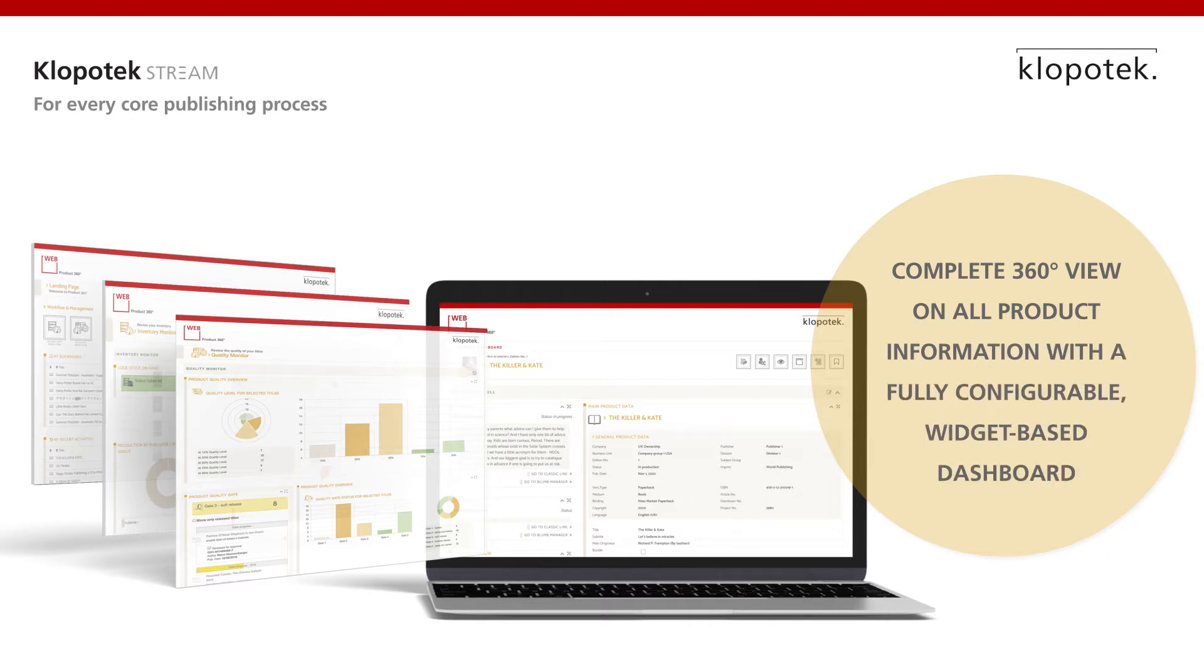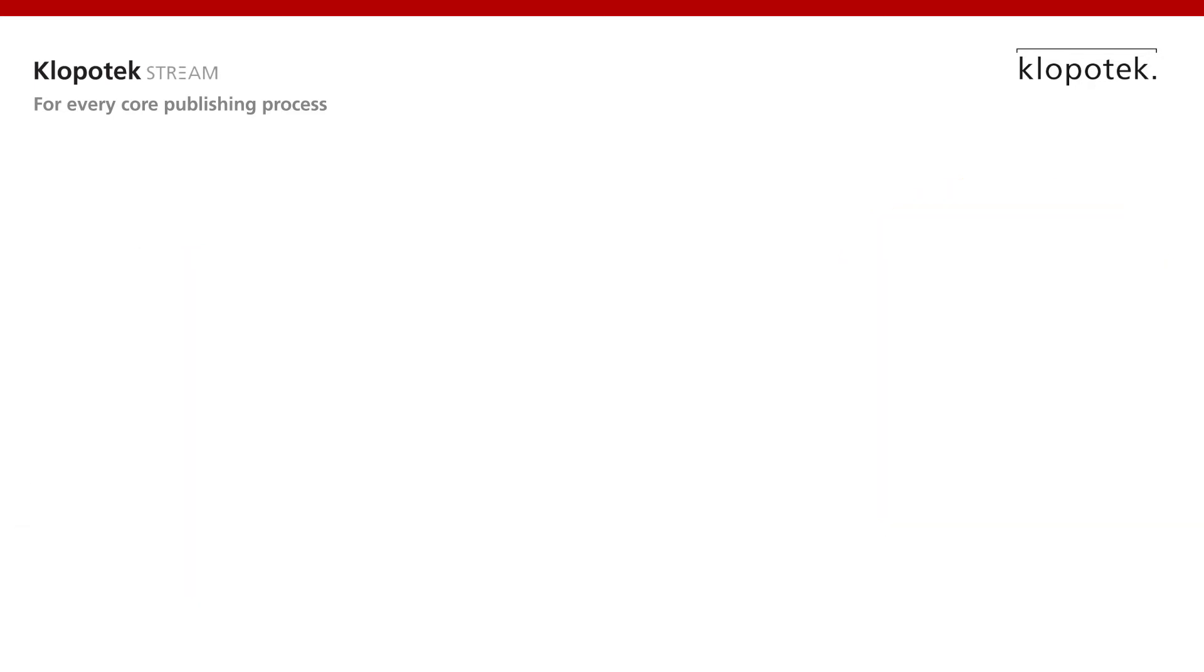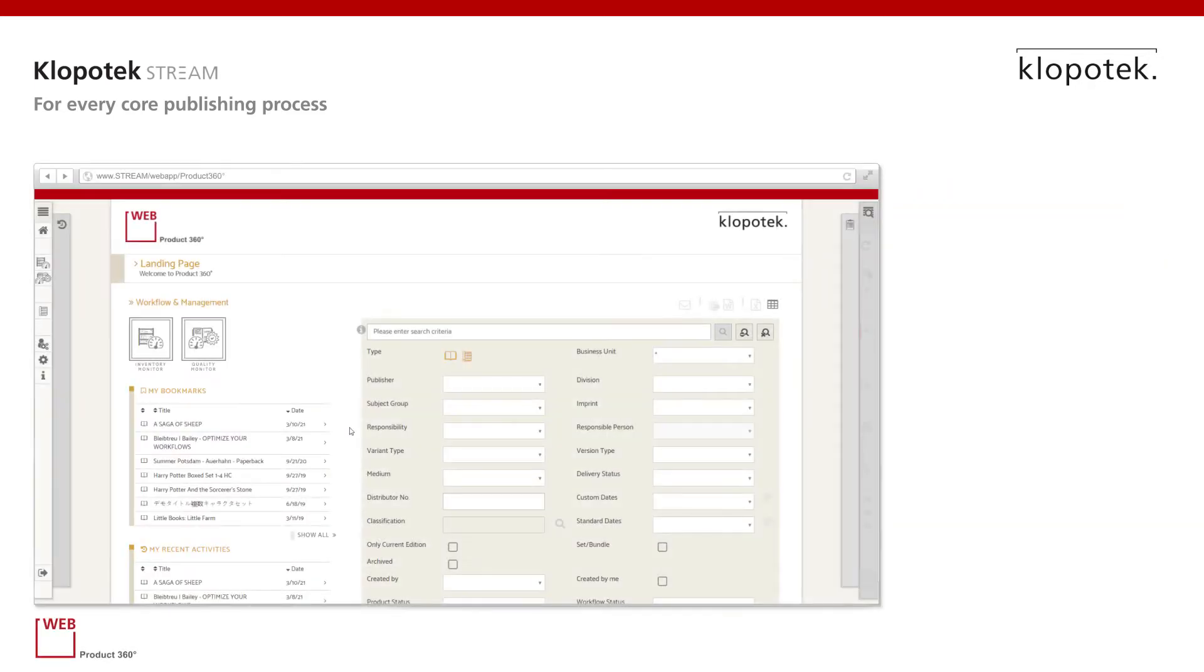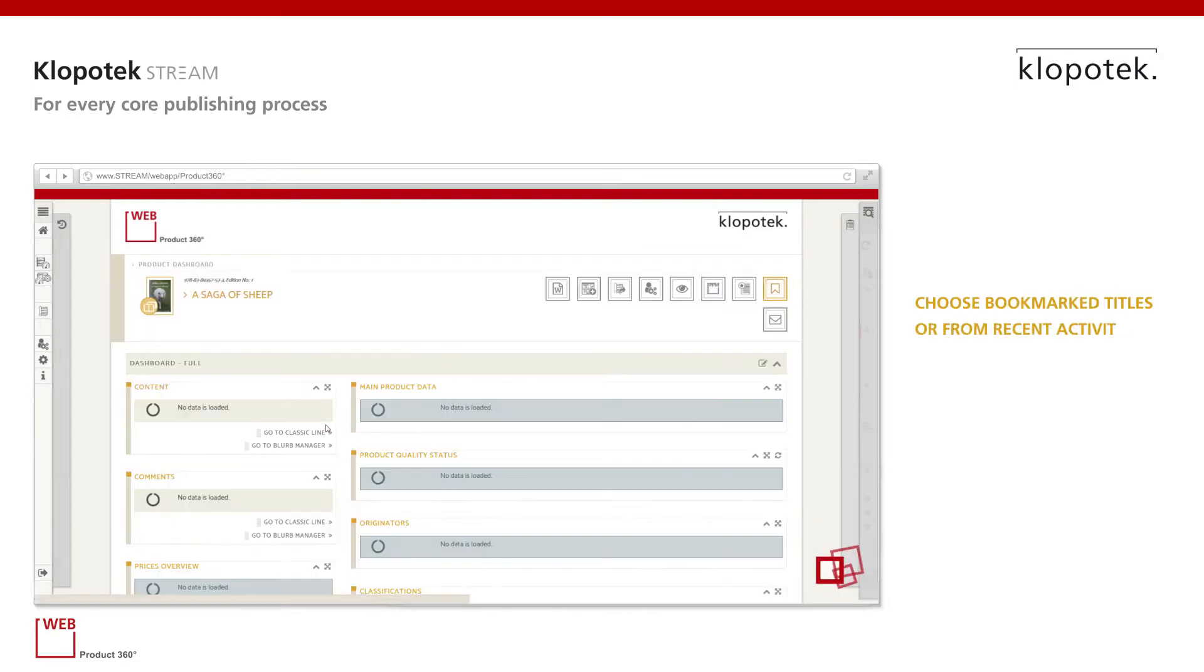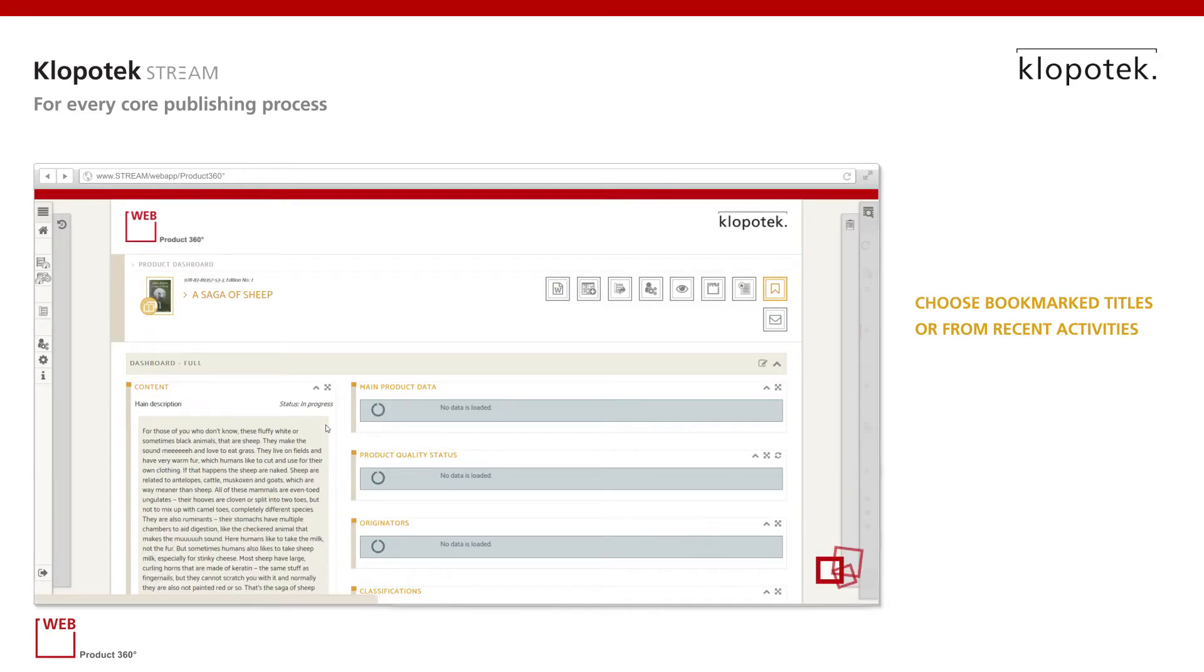With a fully configurable widget-based dashboard, the landing page offers options to enter the inventory and the quality monitor if included in your stream app package.